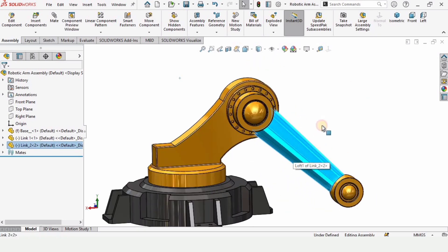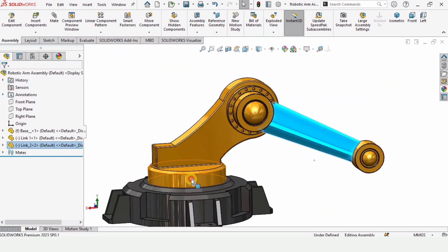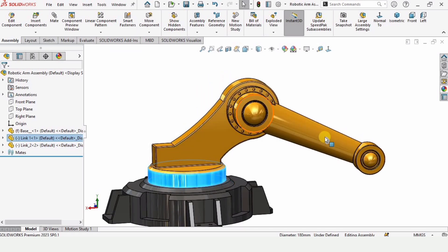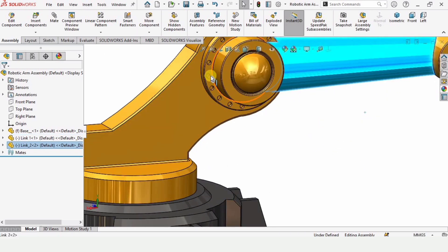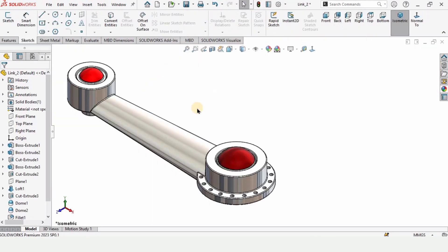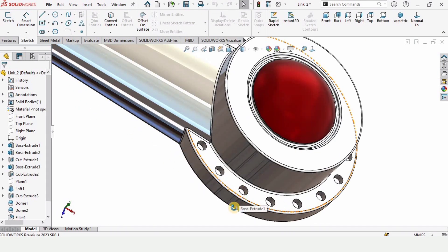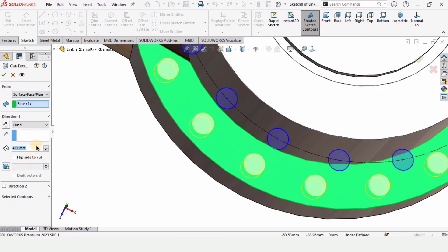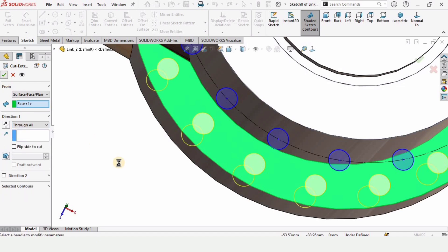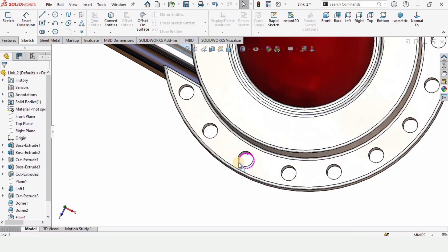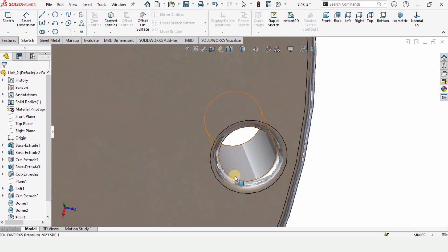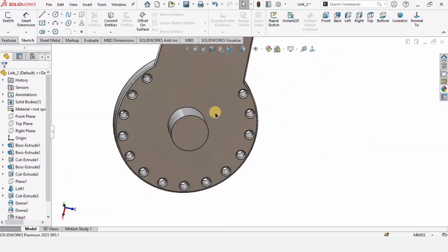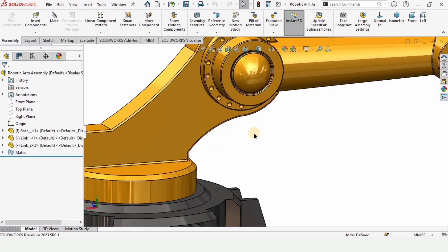There is one more change. These holes should be through, so open this in a separate file, select this hole, and click on this edit feature. Here specify through all rather than blind. Check this box from here and now these are through holes, which means that bolts can be inserted properly. Press Ctrl+S.